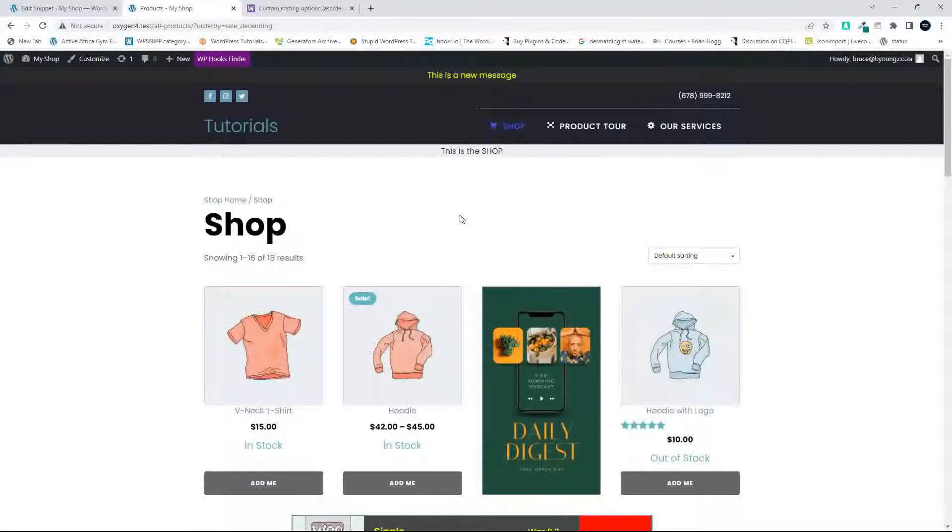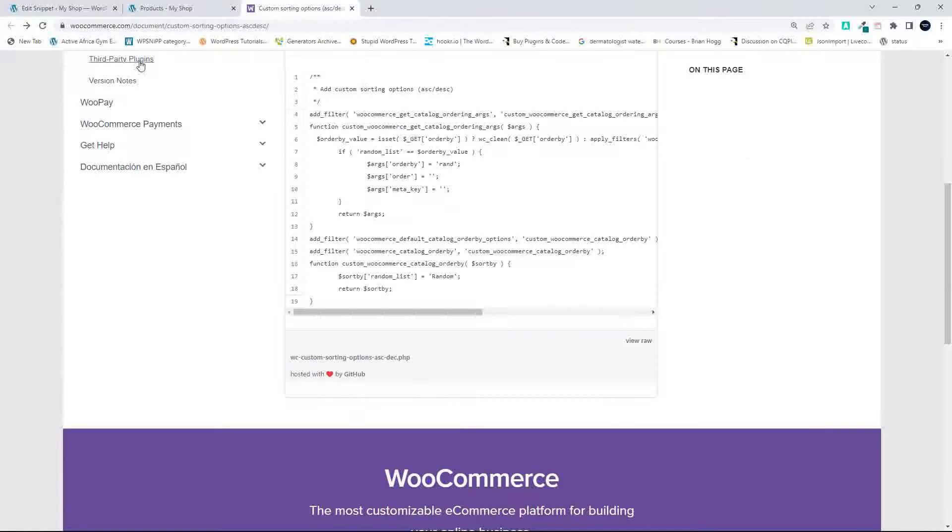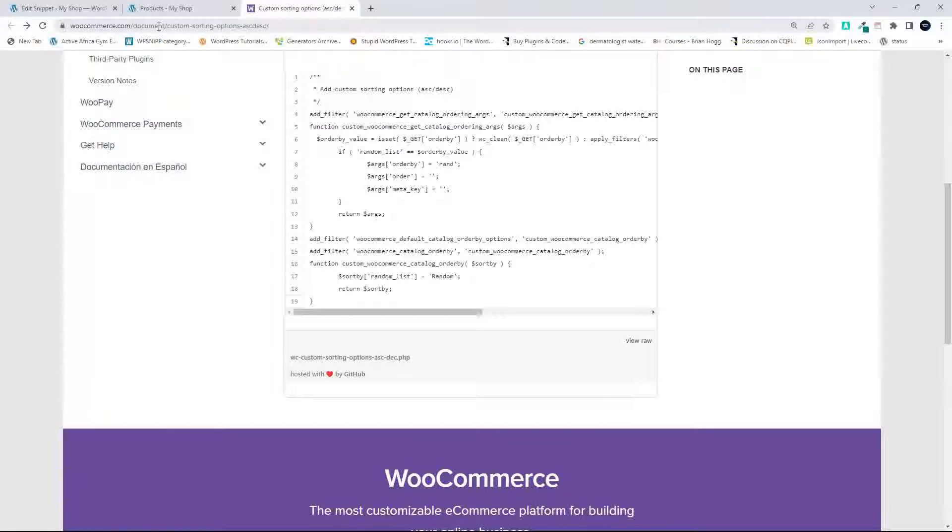So let's add a custom one. To do that, on the WooCommerce.com website under document, there is an article on custom sorting options, ascending, descending.